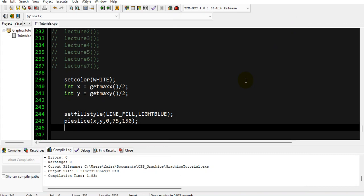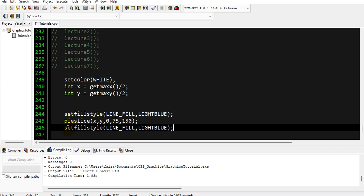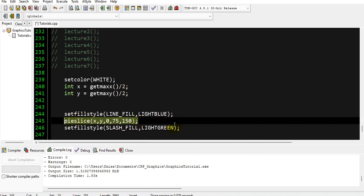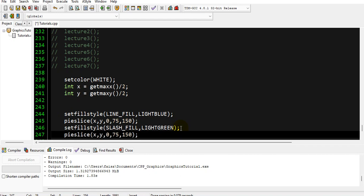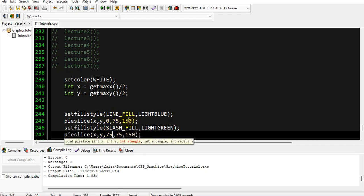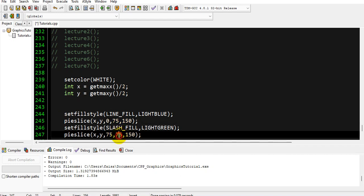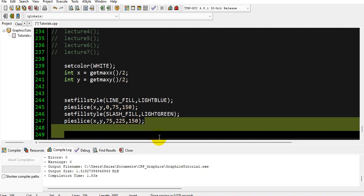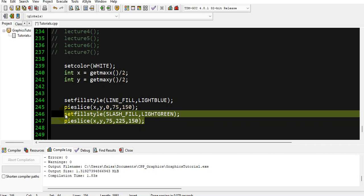For the next slice, we actually want to draw a proper pie chart. So the next one, we will actually change the pattern so we can recognize them easily, and its pattern will be SLASH_FILL and its color will be light green. We will start it from 75, from where we ended the first slice of our pie chart, and we will take it to 225.